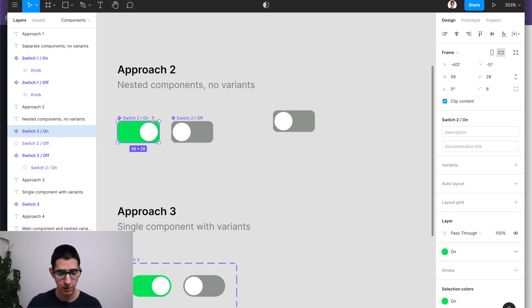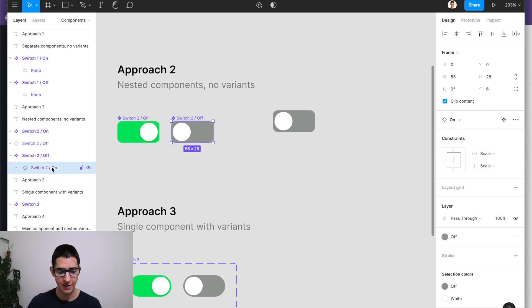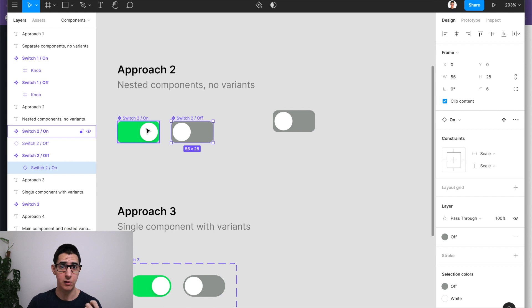So you can see that this is happening because in switch to off, there is actually an instance of the component that I just changed. And that is why this is able to work.